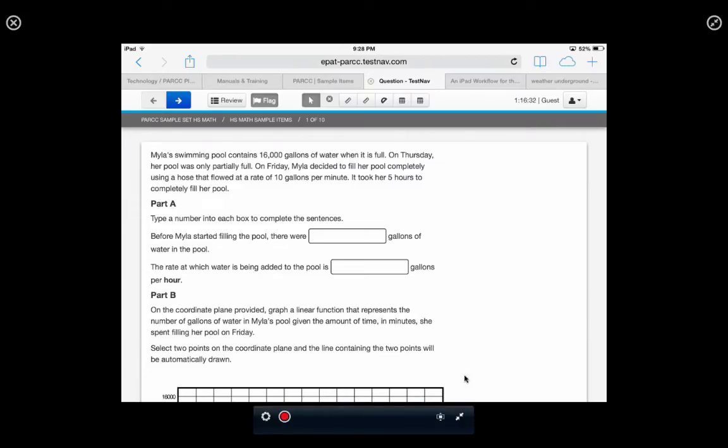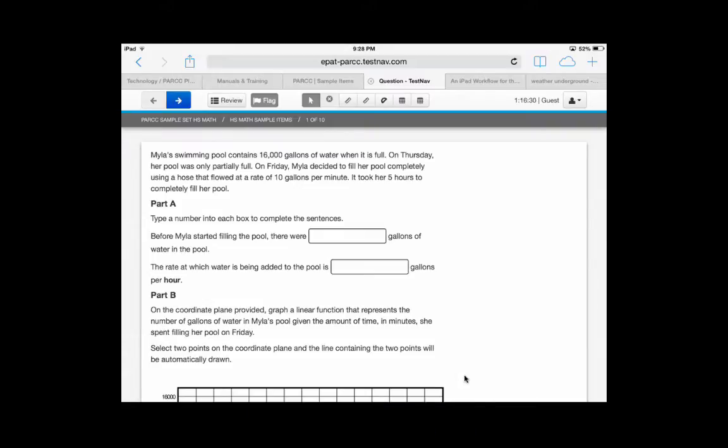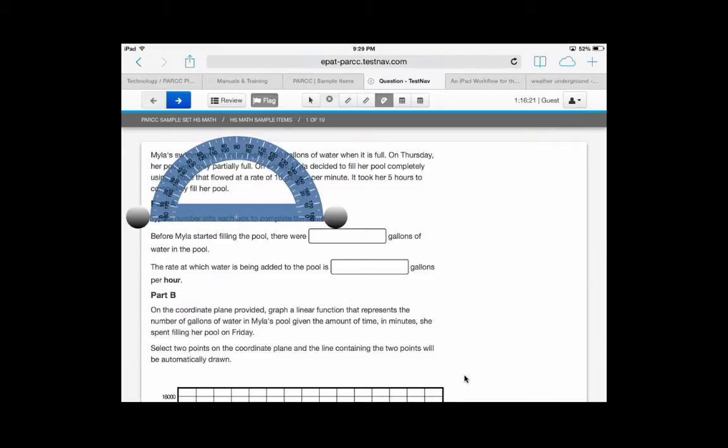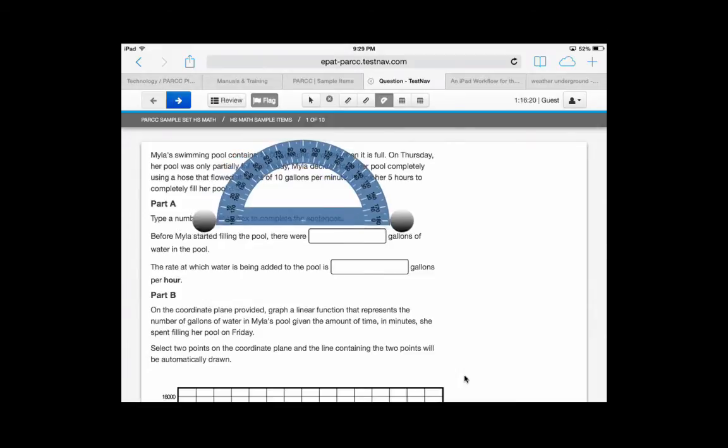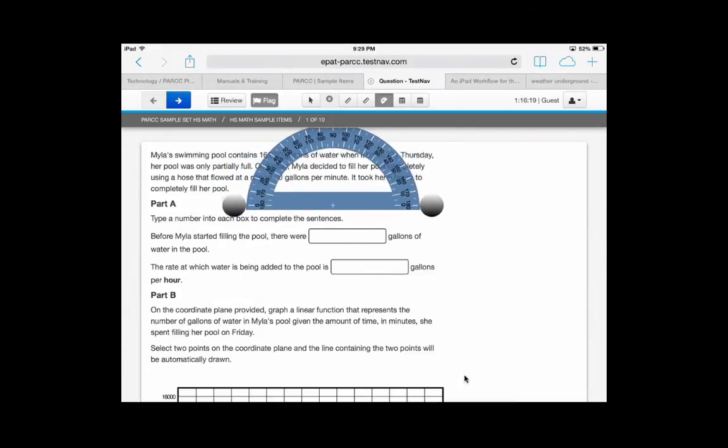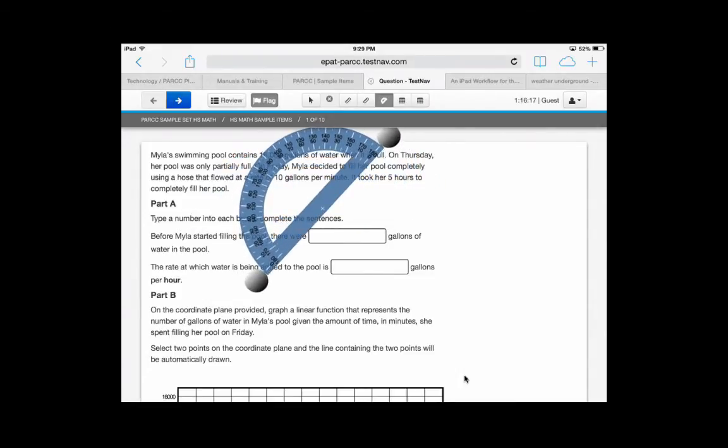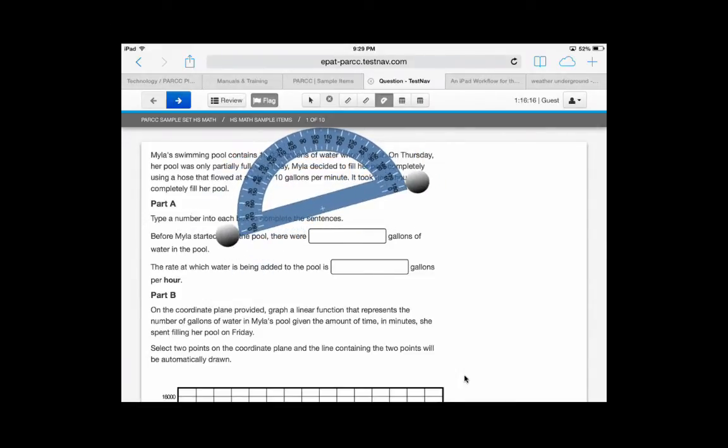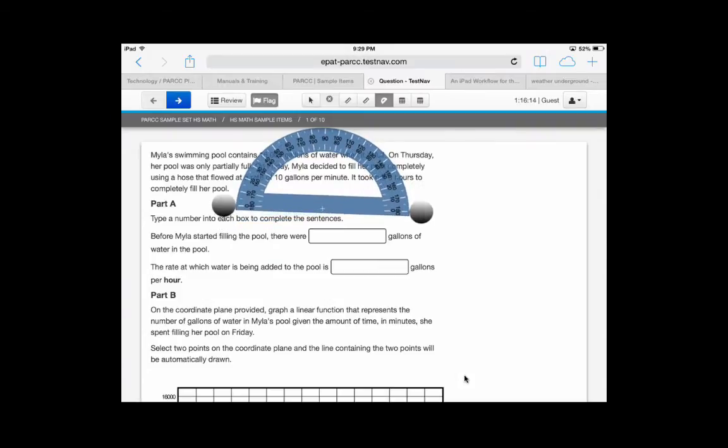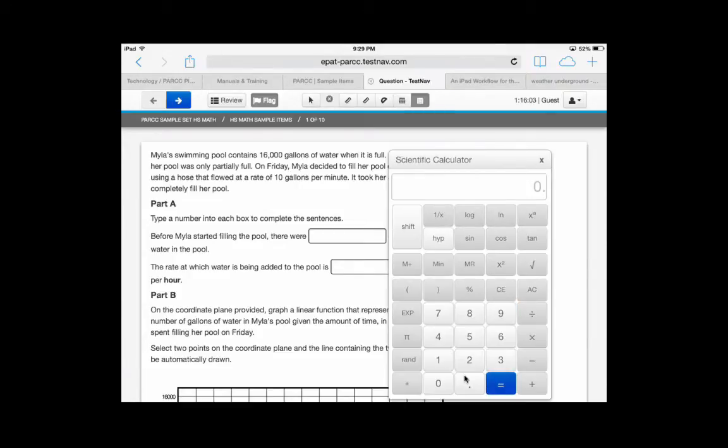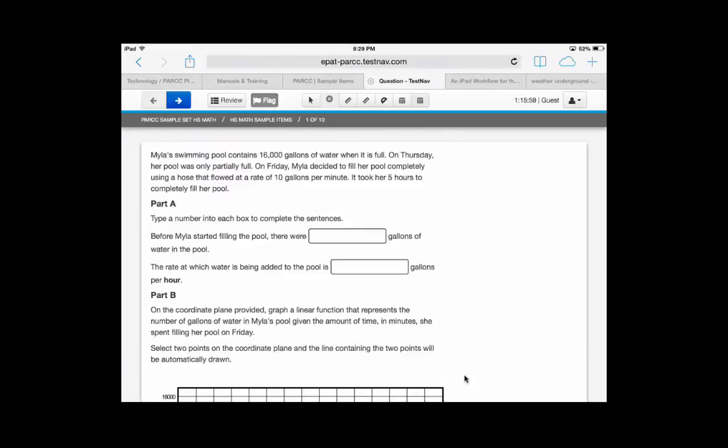Notice in the math section, you have a lot of cool tools. You have a ruler that is in inches, a ruler that is in centimeters, a protractor which you can move by using the plus sign, and you can rotate using the edges of the protractor. You also might have, in some questions, a simple calculator as well as a scientific calculator. You click the button to turn off the tool.